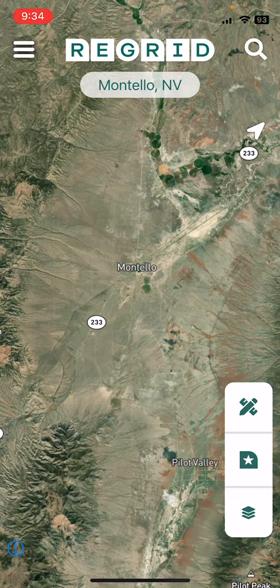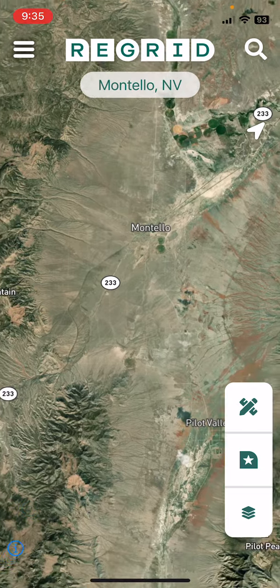You can find the property boundaries, find the parcel, and make sure you're in the right location. The GPS on your phone will show you where you are in relationship to the property boundaries as a little blue dot, so you can know you're on the right property by viewing your location on the map.